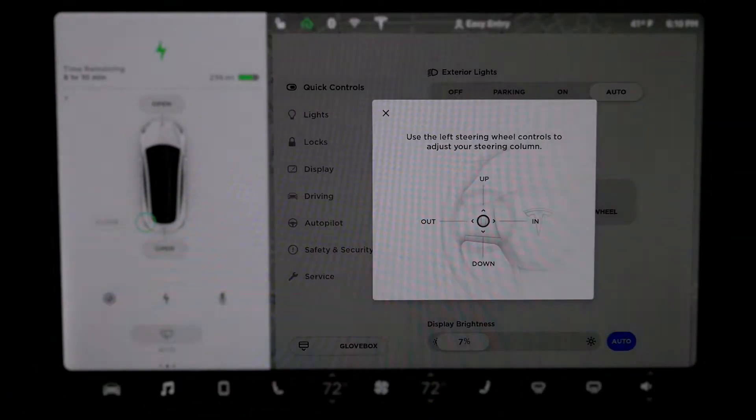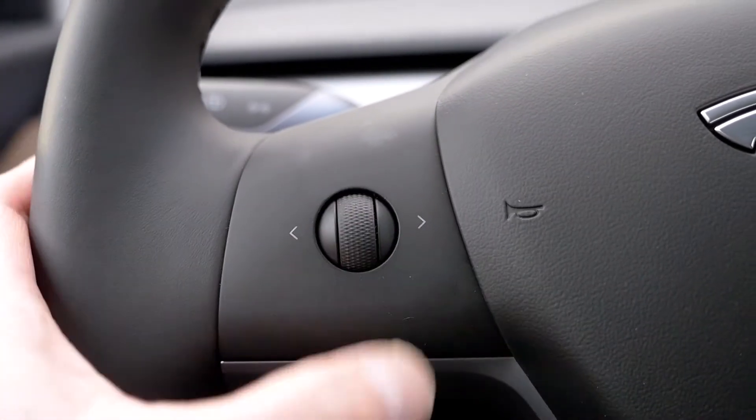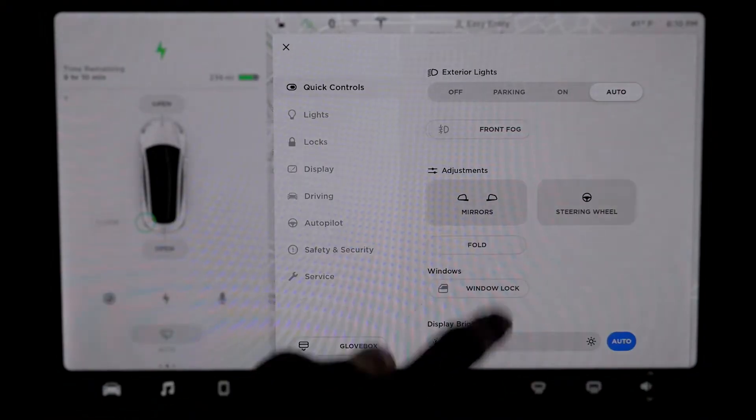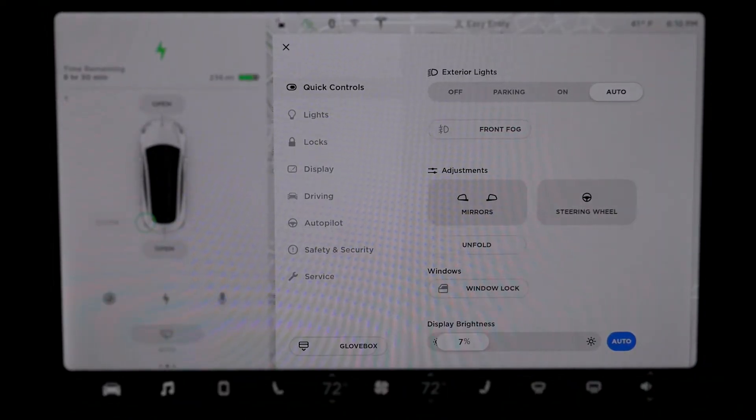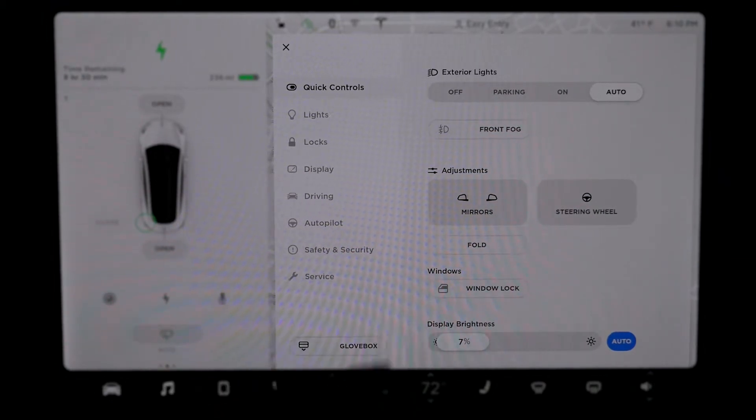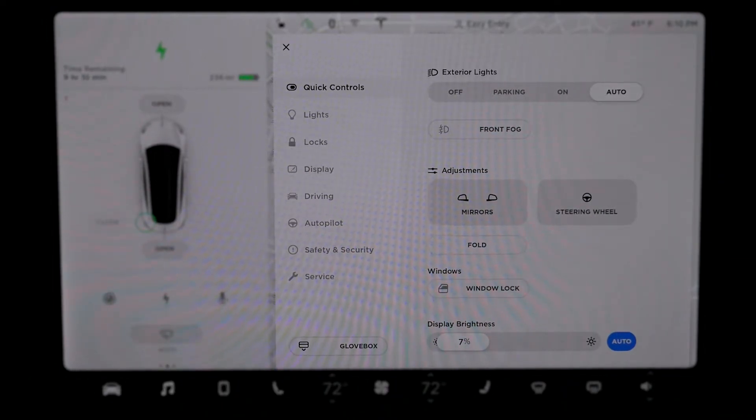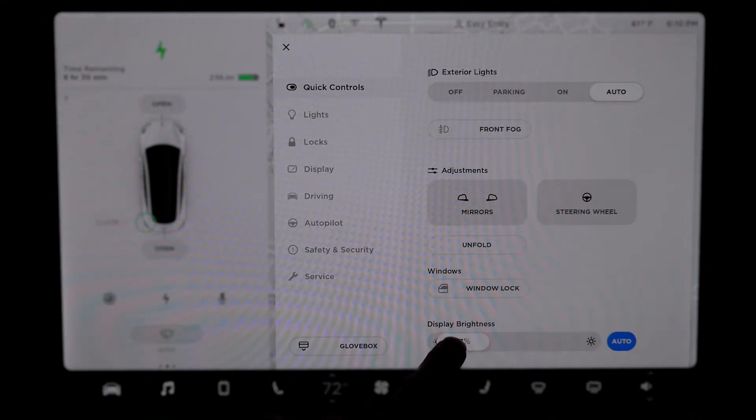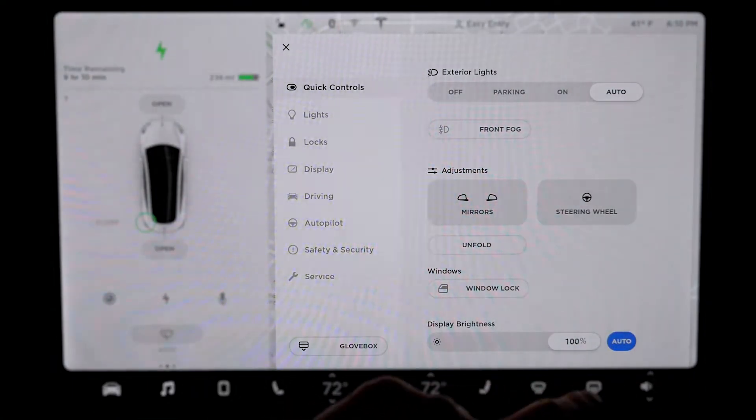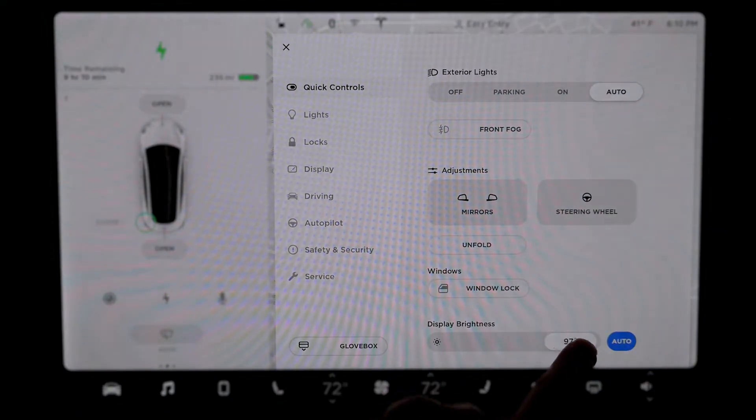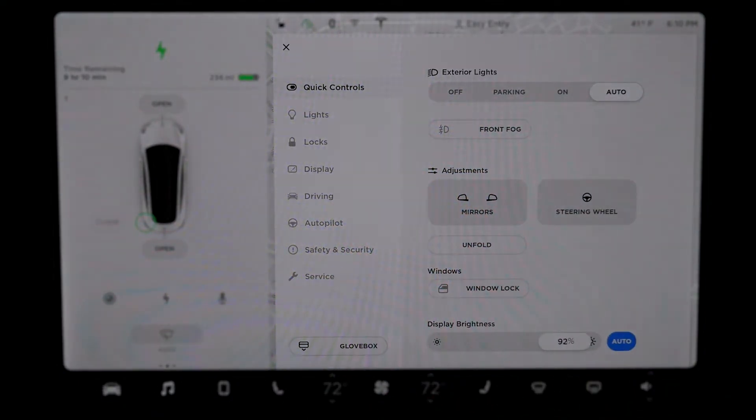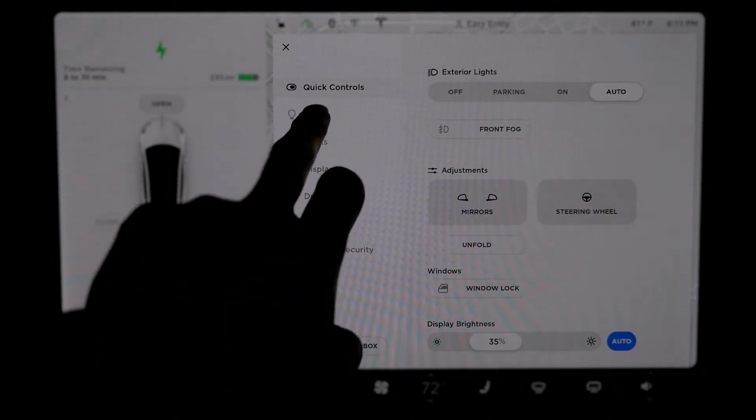Steering wheels. This one to go up, down, and then in and out fold. I just fold the side mirrors manually. I'm going to unfold it. This is helpful when you're going into a tight parking space and you don't want to have the mirror out. Windows locked to lock your window. Display brightness at 7% right now. That is bright, that is unbelievably bright. I'm going to set it to auto, so it's going to auto dim it for you depending on the lighting condition in the car.